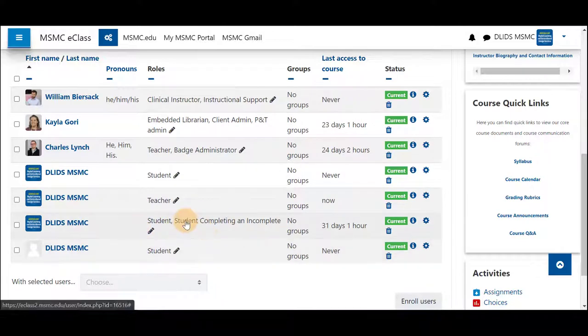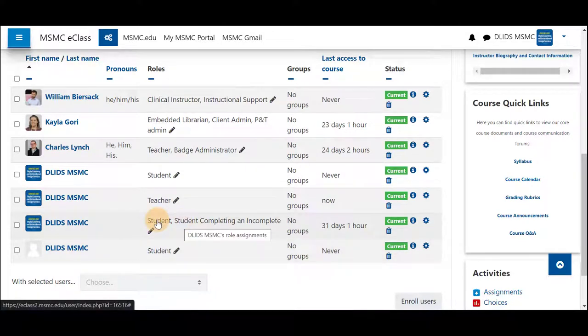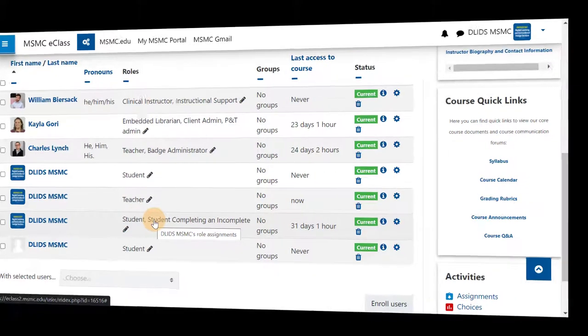Now this student has an additional role other than just student in your course, and this enables a student to view the course while they are hidden and complete the work necessary.